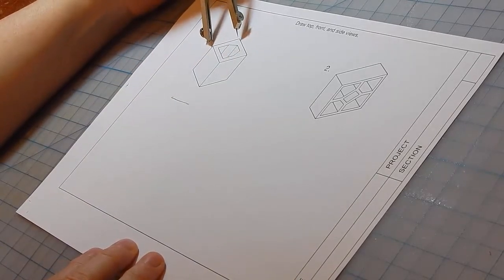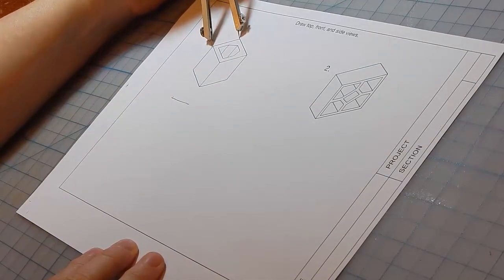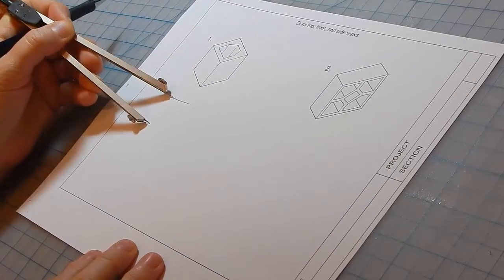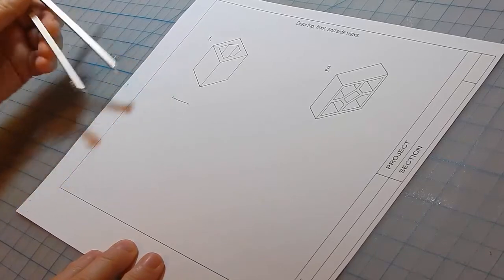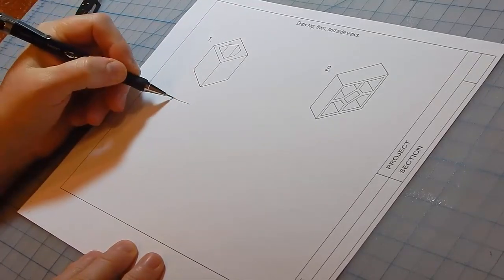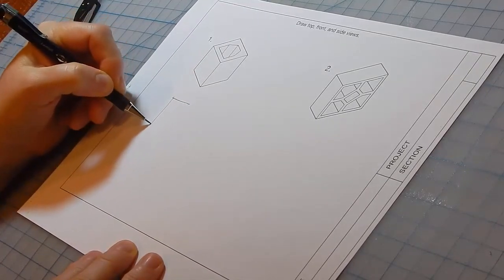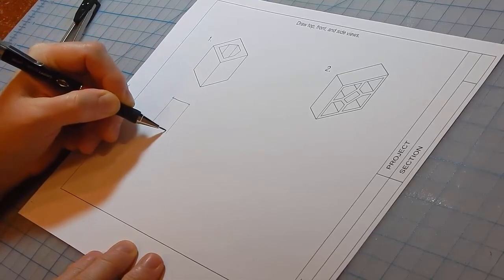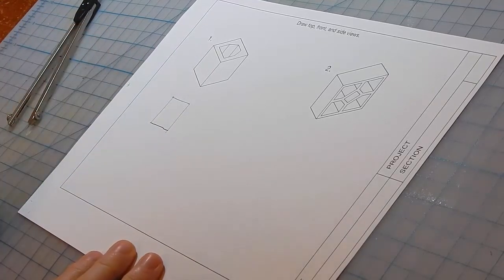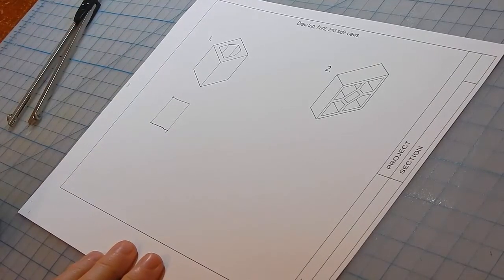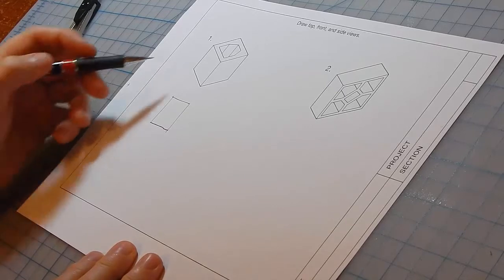We could use a scale, but we don't care about the numeric length. We just want to know how long the line is. So there's the top view, minus the hole.